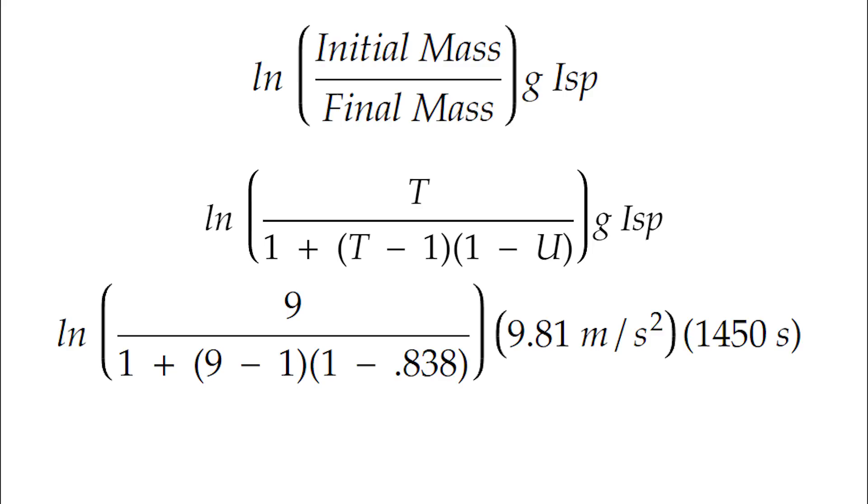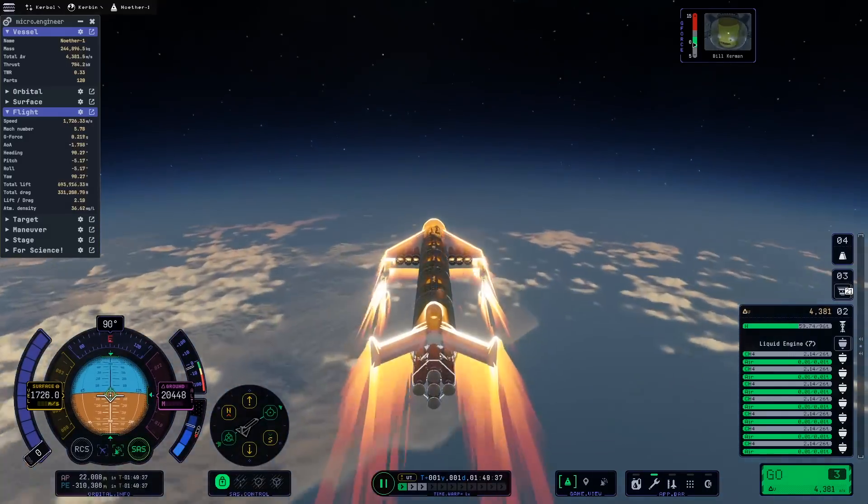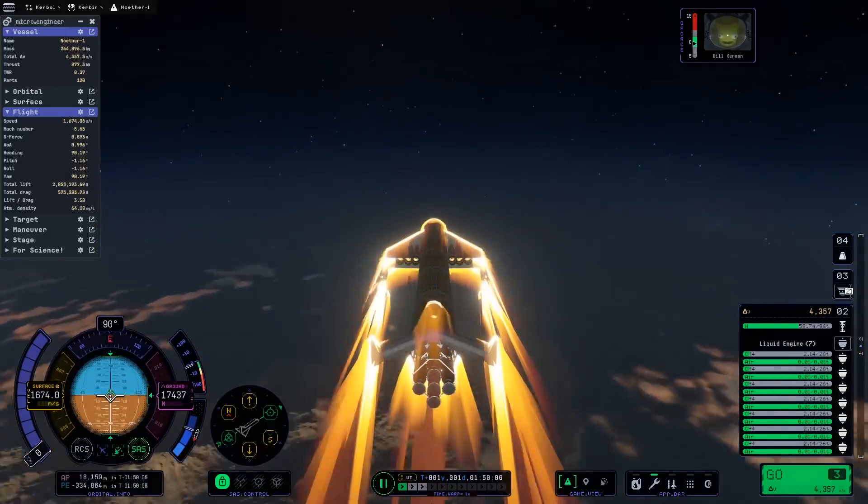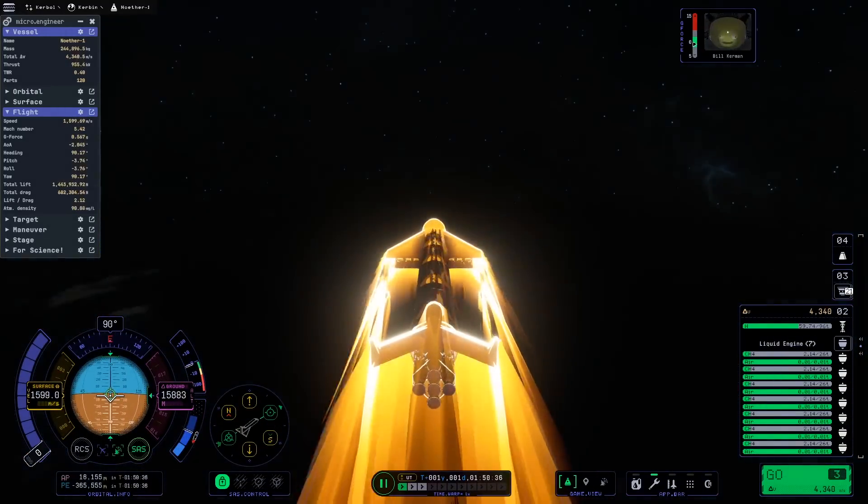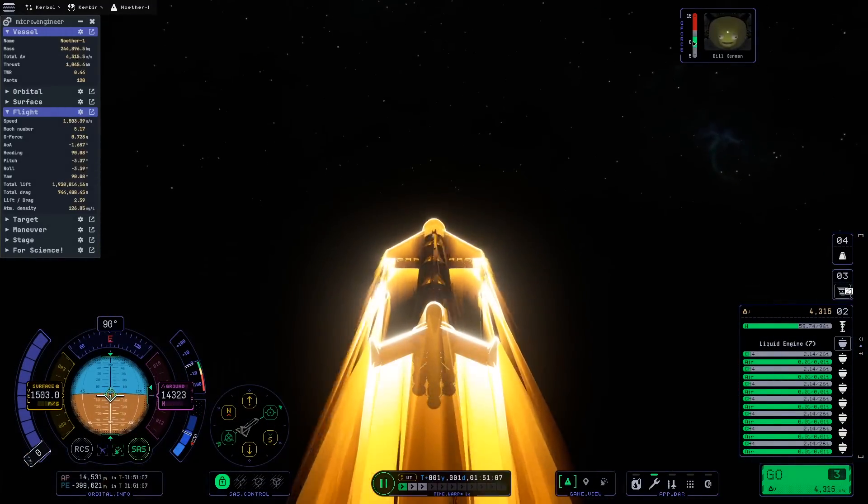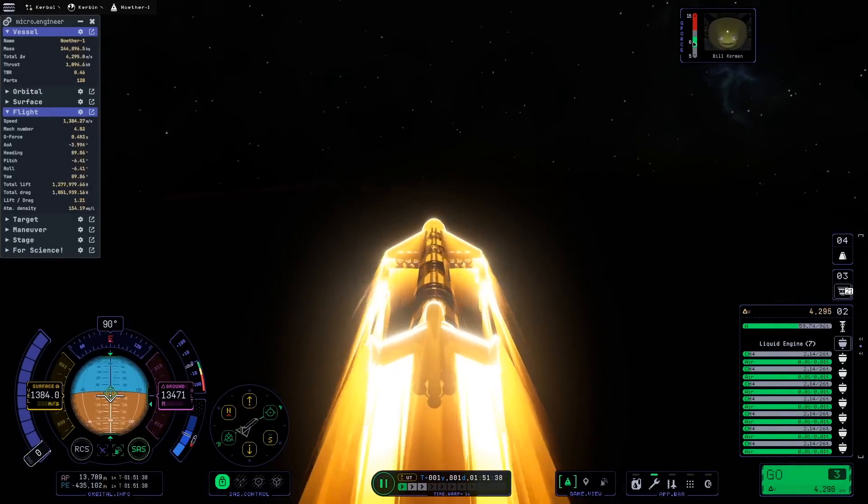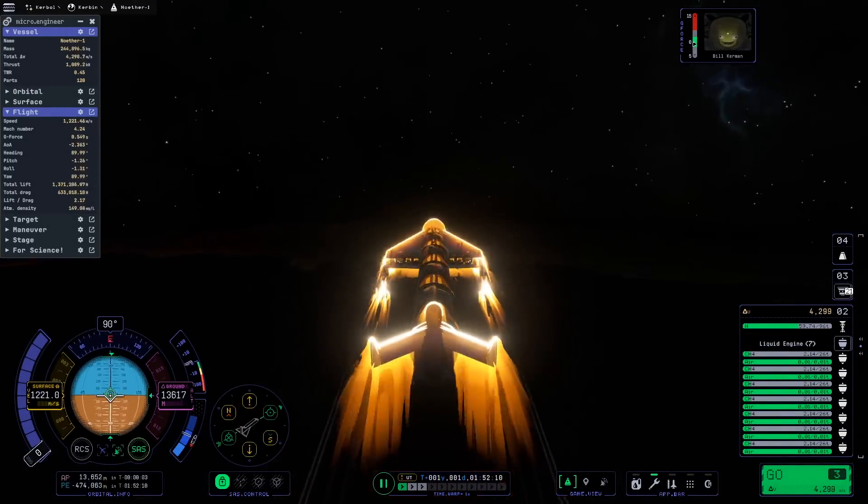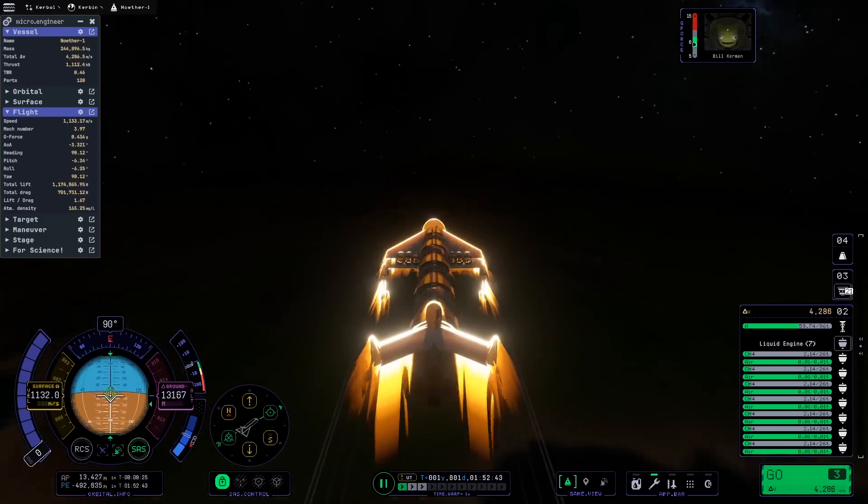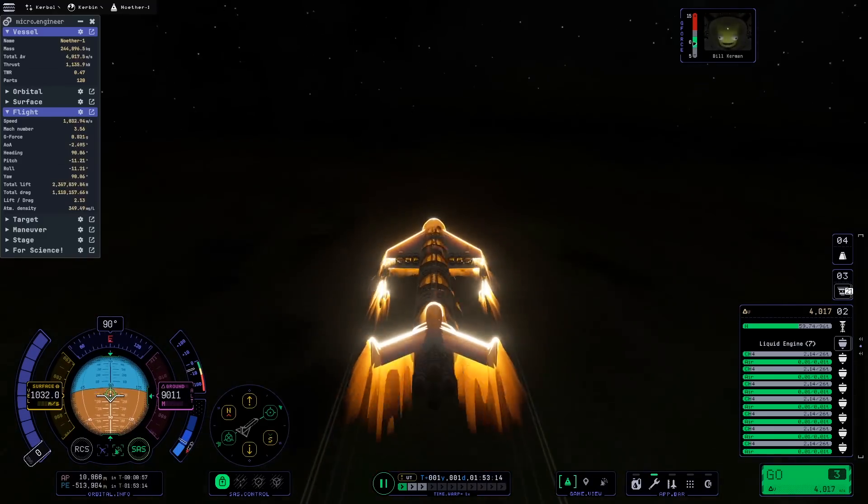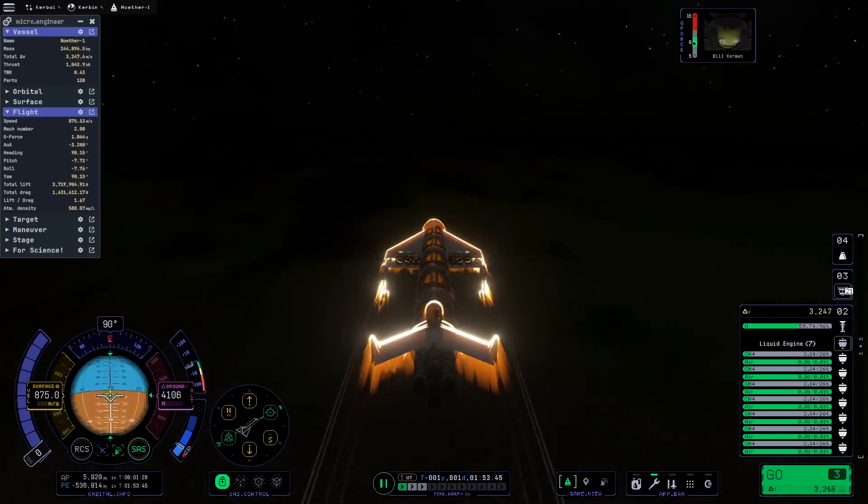Solving for the entire expression we get a delta v of 19,413 meters per second. So this tells us how much change in velocity the craft would be capable of if all of the usable mass in orbit consisted of full hydrogen fuel tanks.